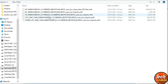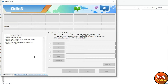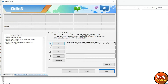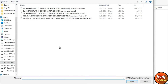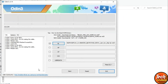First, click BL in Odin, go to your downloaded firmware extracted folder, and select the file starting with BL. Click Open. Wait for the check sign to appear. Next, click AP, go to the same firmware extracted folder, and select the file starting with AP. Click Open. This file will take some time to load, so wait.